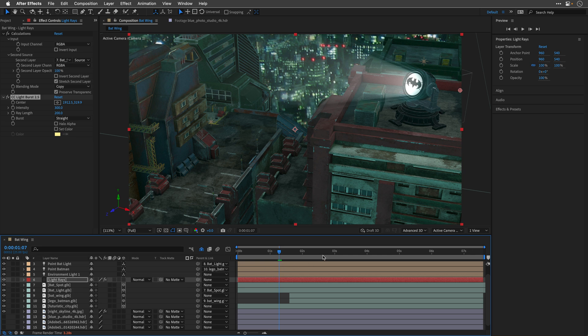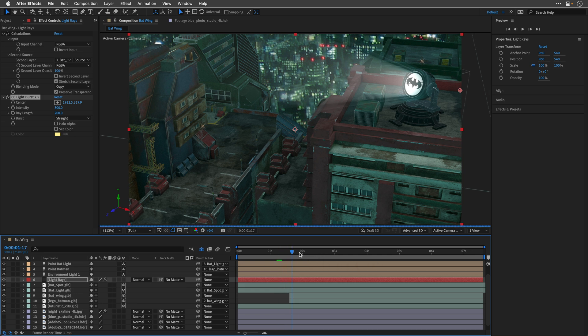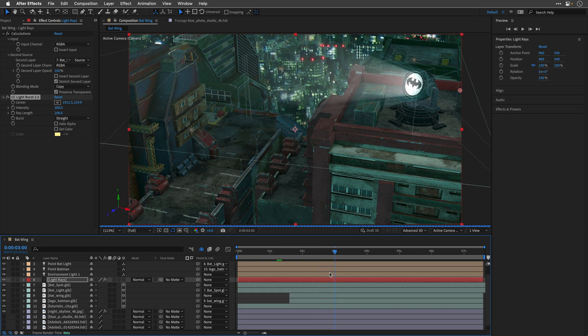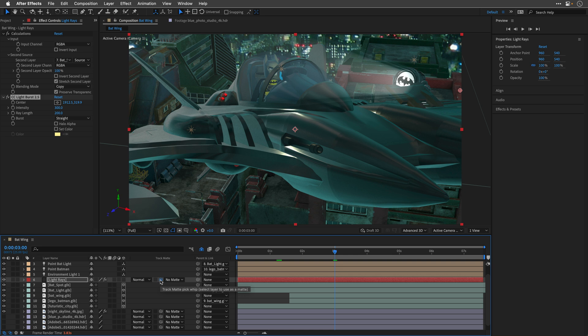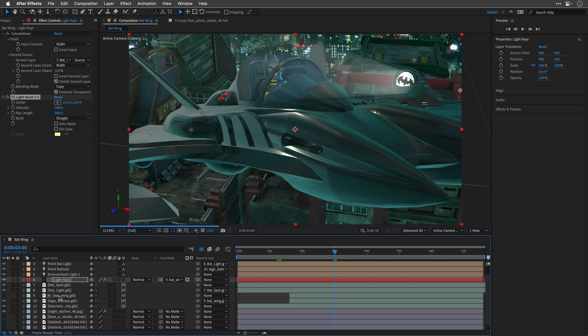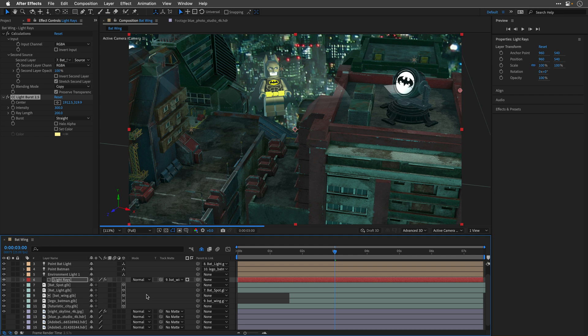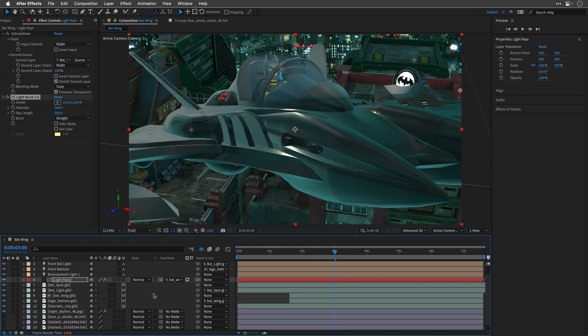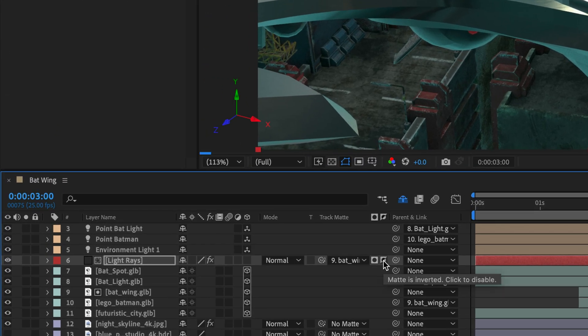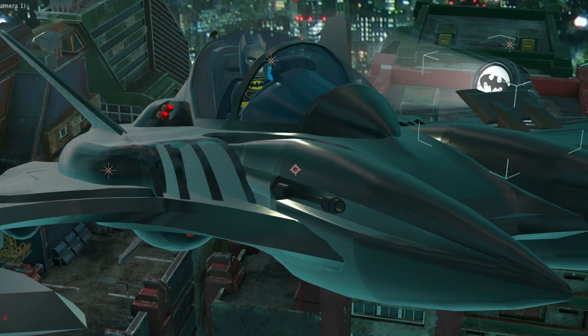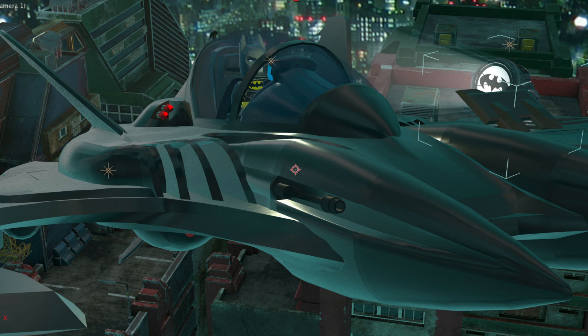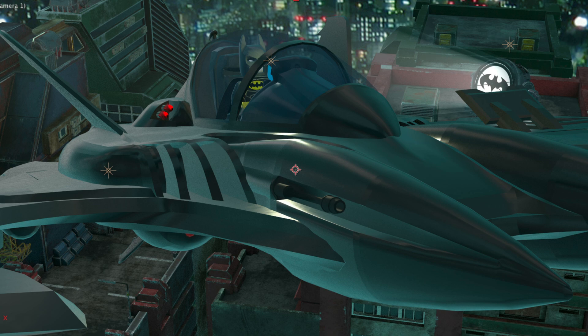However, we have another problem. If I'll move my current time indicator to around 3 seconds, where we can see the Batwing with Batman inside, this Batwing needs to block the light. So luckily, we can use TrackMatte to block the light using the Batwing layer. So all we need to do is just use the TrackMatte Peek Whip and point it to the relevant layer. So this will be the Batwing. Now, when we are using this option, After Effects is going to switch off the visibility of the TrackMatte layer. So we'll need to turn it back on. And in this case, we need the inverted version. So I'll click over here, and this is going to do the trick for us. And now we can see that this light appears behind the 3D model.